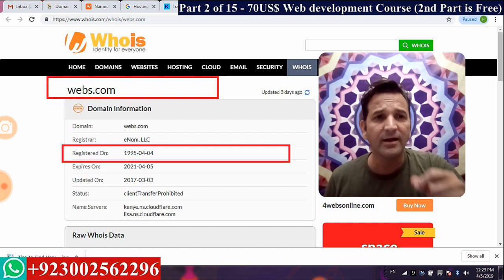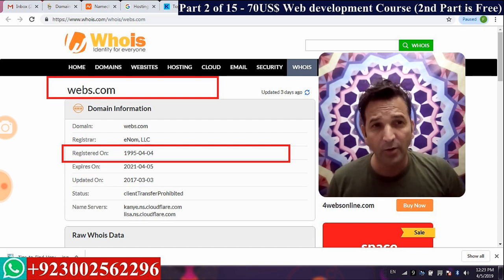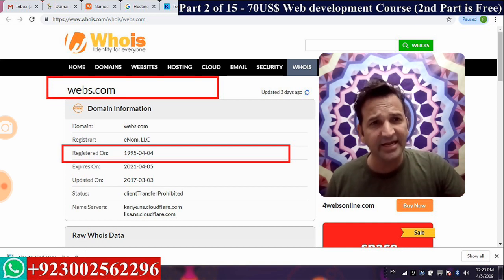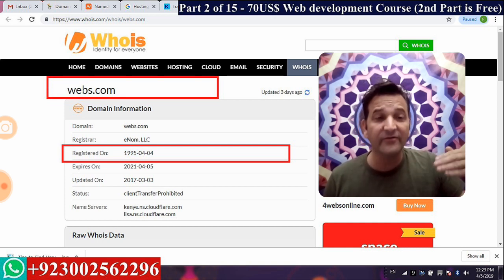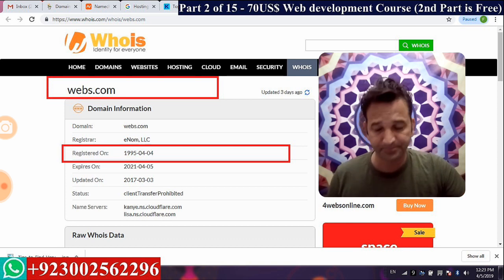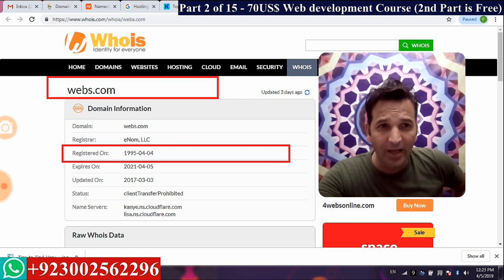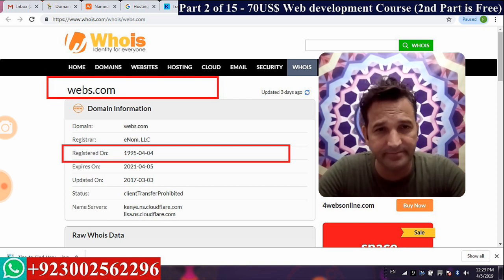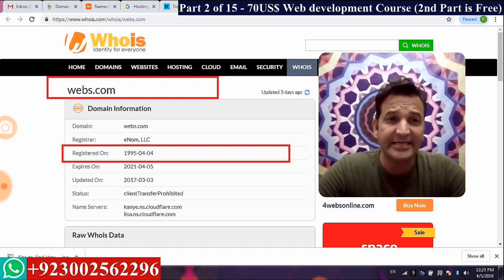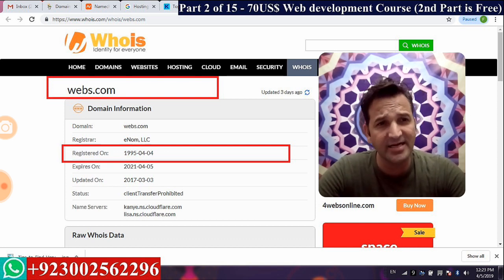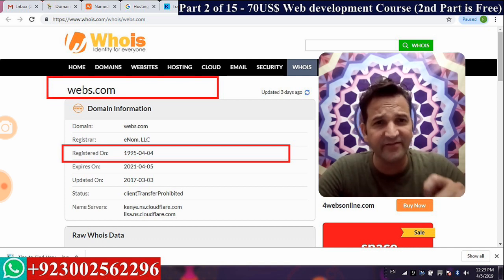The most important aspect of a website is the domain name. Today we will explain what was happening in the world of domains while we Asians — Pakistanis, Indians, and even Middle Easterners — were sleeping. Look at web.com.